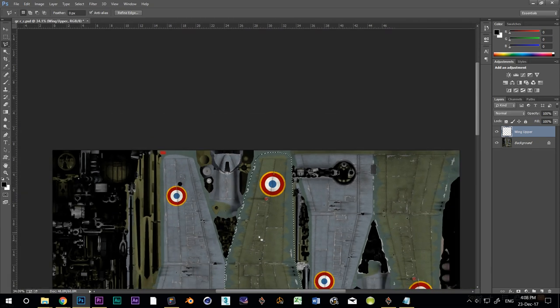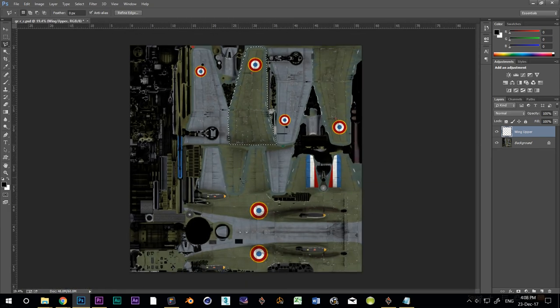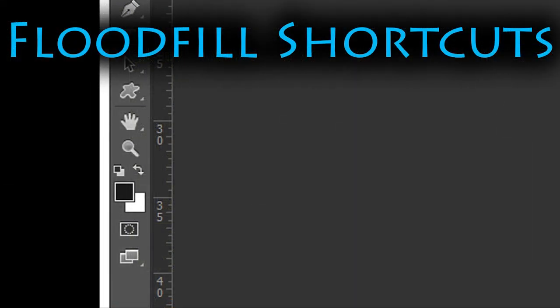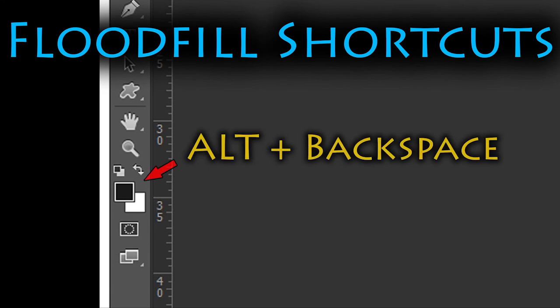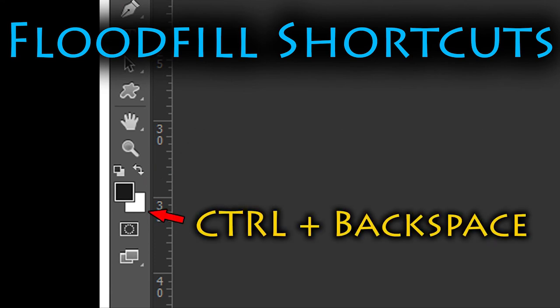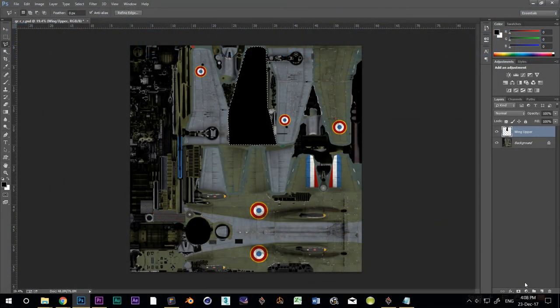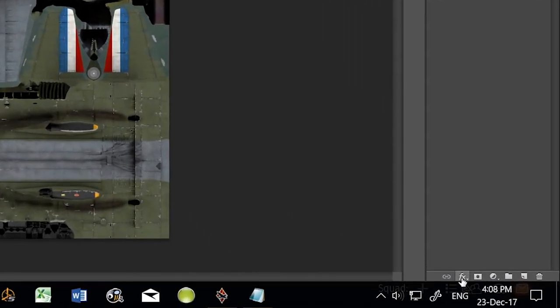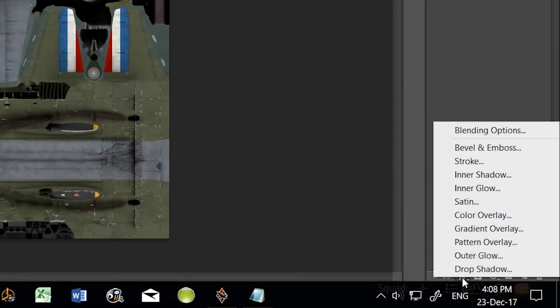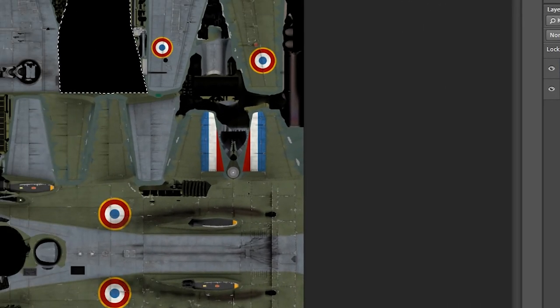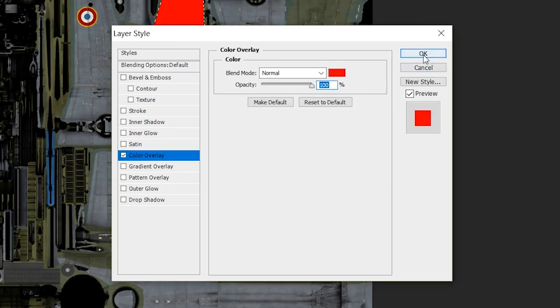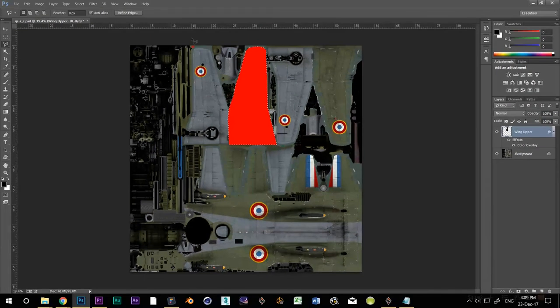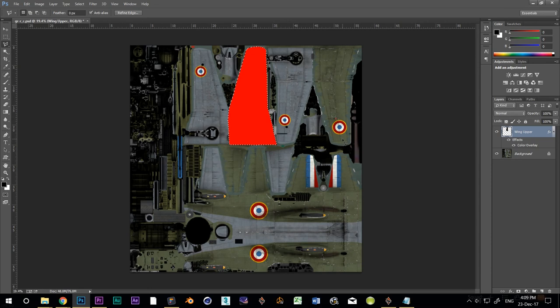Now I'm going to flood fill it with my foreground color. The shortcut is ALT backspace. CTRL backspace does the background color instead. Now I'm going to add a color to this layer. Black stands out really well in the thumbnails, but it's sometimes hard to use when finding your parts. So I'm going to click on the little FX button, which adds a layer style, and I'll select color overlay. Because I've got an older version of Photoshop, it will default to red. But if you're using a new version, it will remember the last color overlay that you used.